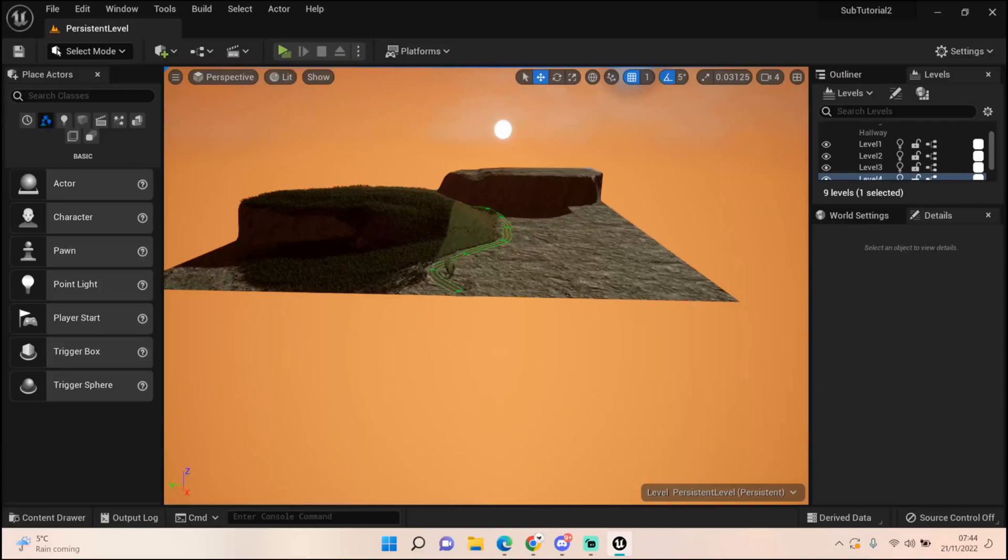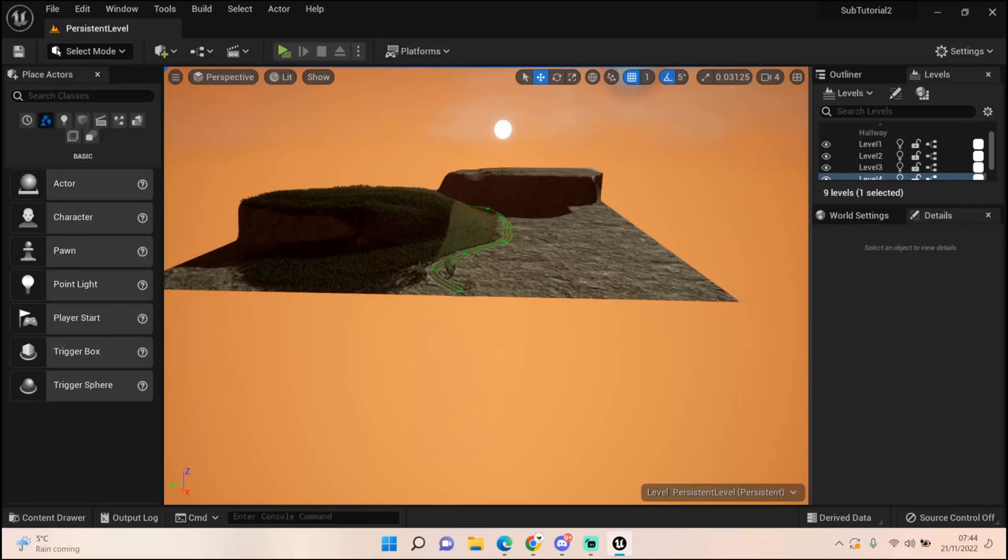Hey everyone and welcome back to UE5 BP Guru. Today we're going to be focusing on a subscriber request which was adding a sort of beach and sea to the landscape and creating an island if you will. Now I'm not going to create a full island, I'm just going to do sort of this side here, go around here and add a beach and a bit of sea.